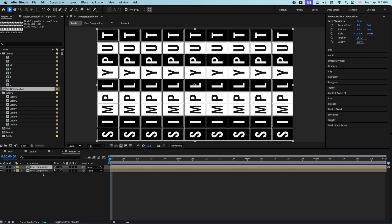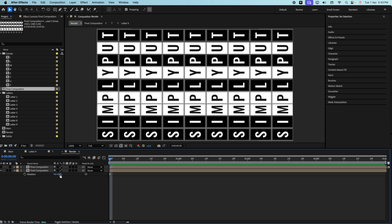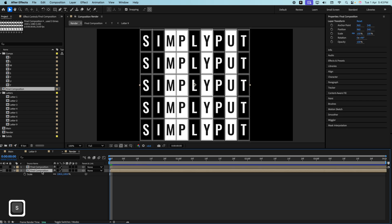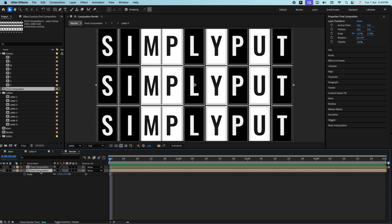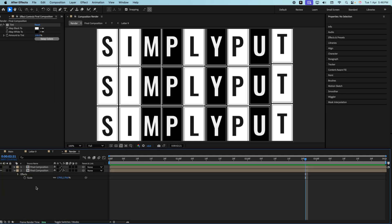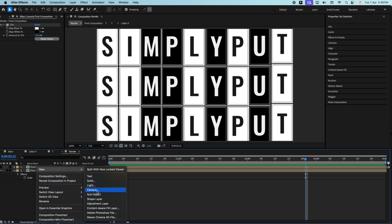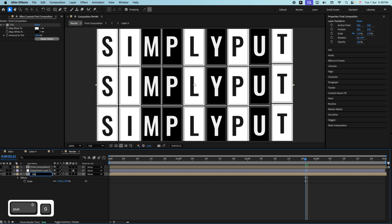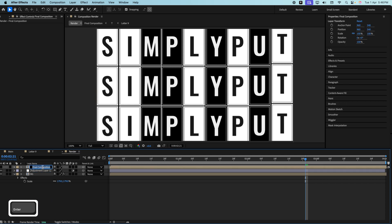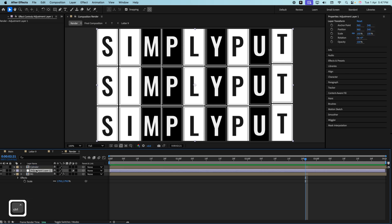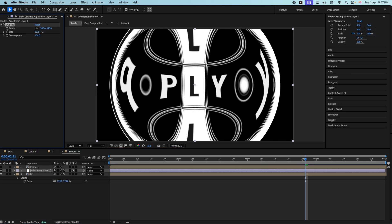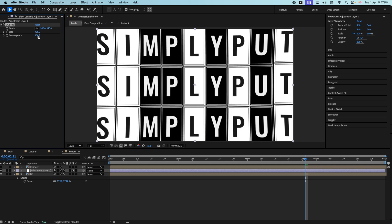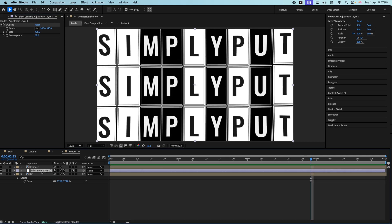Start by taking a copy of the final composition. Hide the top one — for the bottom one, press R and rotate it 90 degrees, then press S and increase the scale. Add a Tint effect and swap the colors. Now add an adjustment layer, call it 'background,' and name the other layer 'cylinder.' Add two effects: first CC Lens — increase the size to around 400 and decrease the convergence a bit. Then add Gaussian Blur and increase it slightly to around 3 to 3.5.